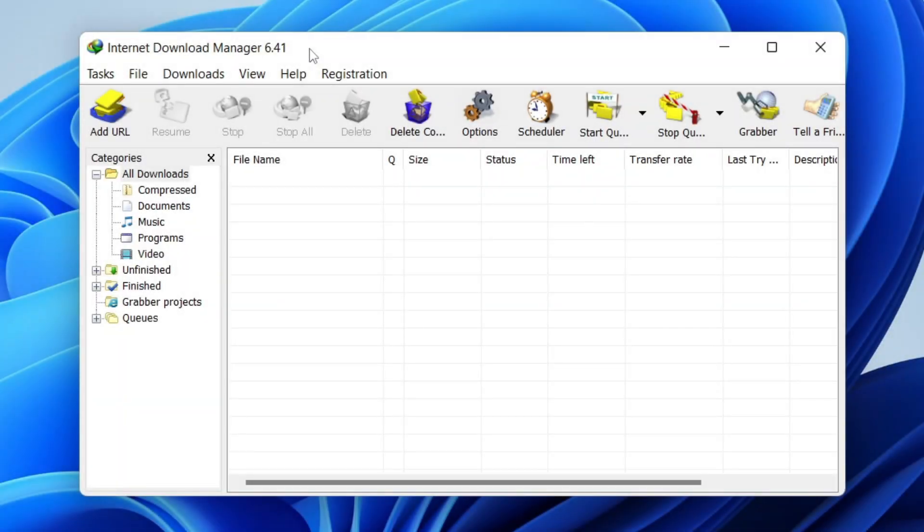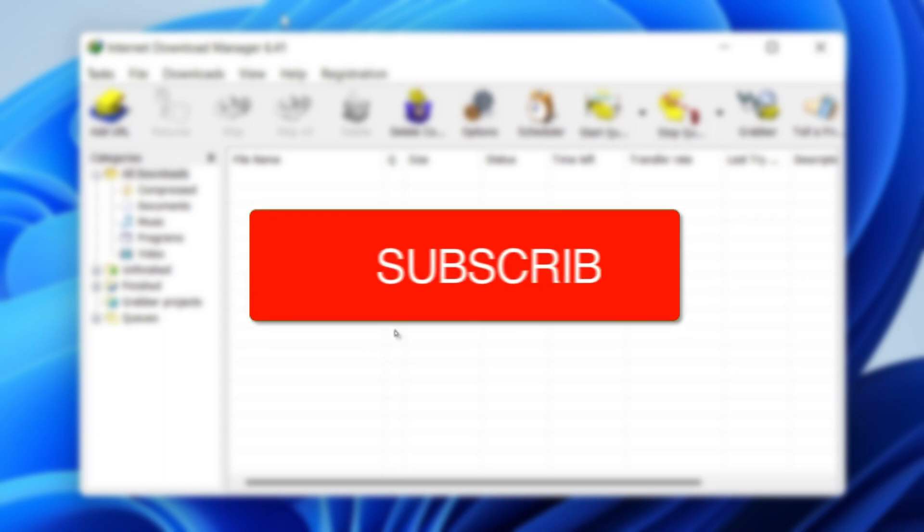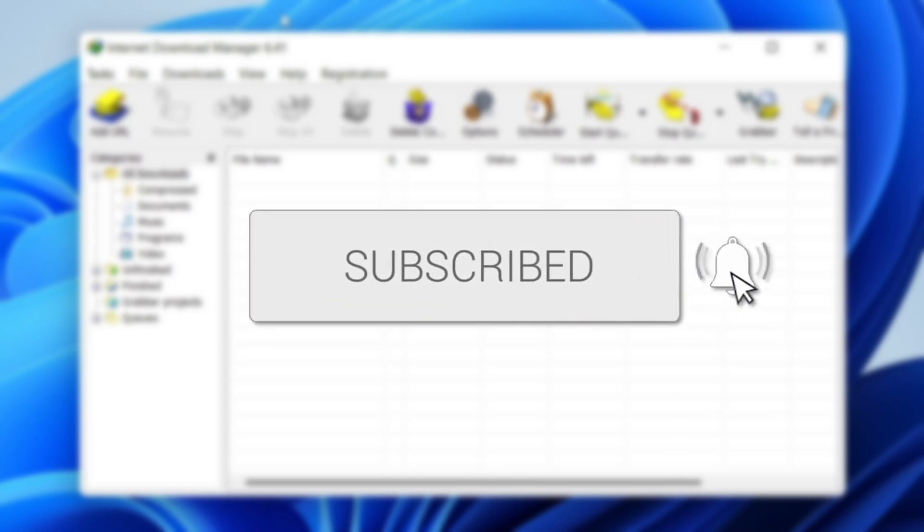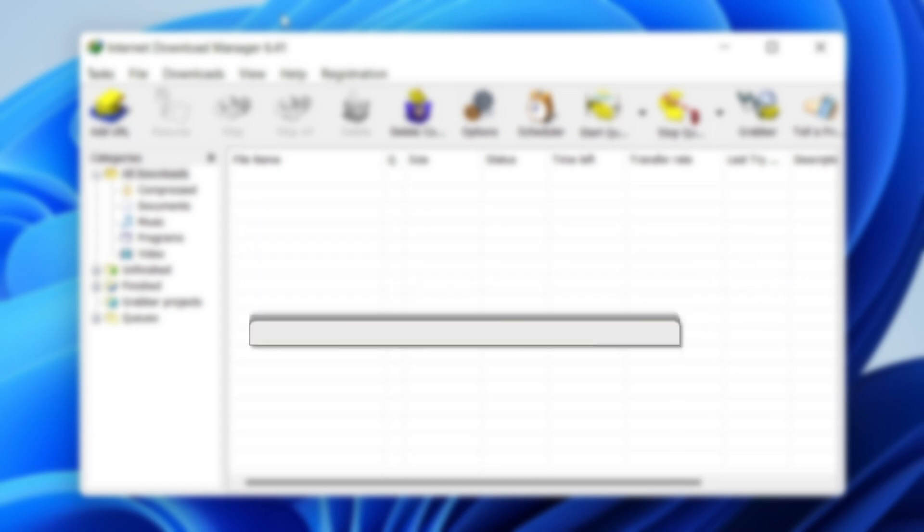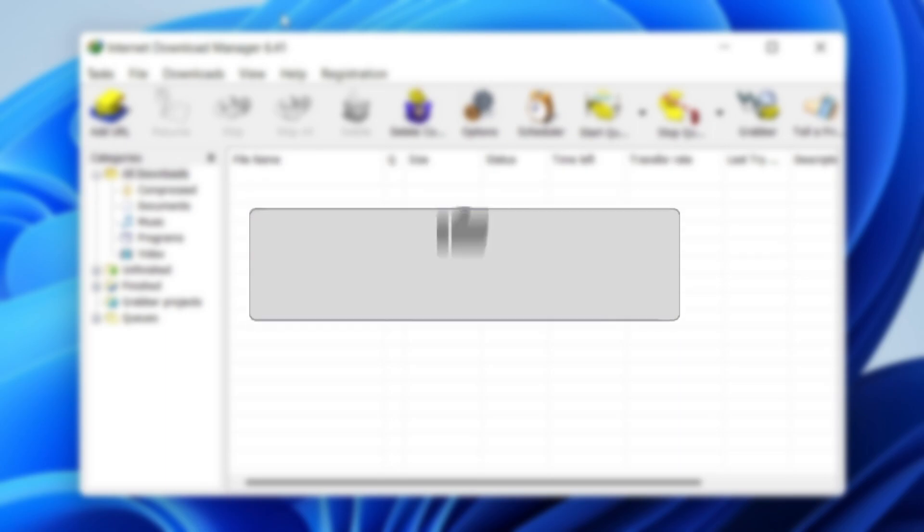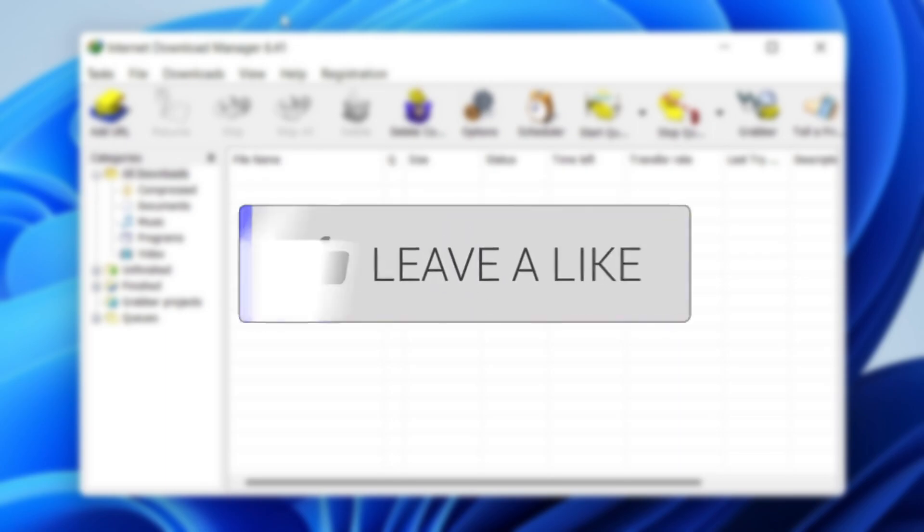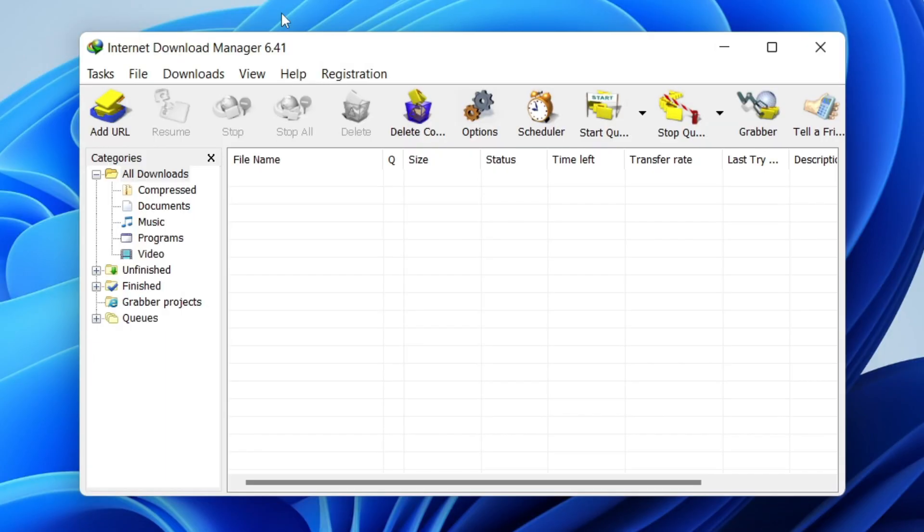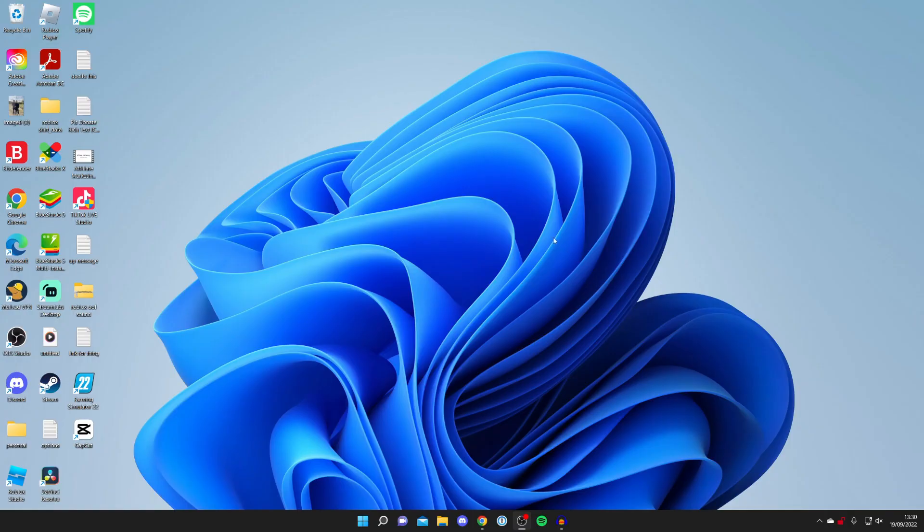In this video, we'll show you how to download and install Internet Download Manager. If you're new to the channel, please consider subscribing. And once you've done that, please consider leaving a like as well. We really appreciate it. Make sure you watch this video to the end for the full steps, and let's get right into it.